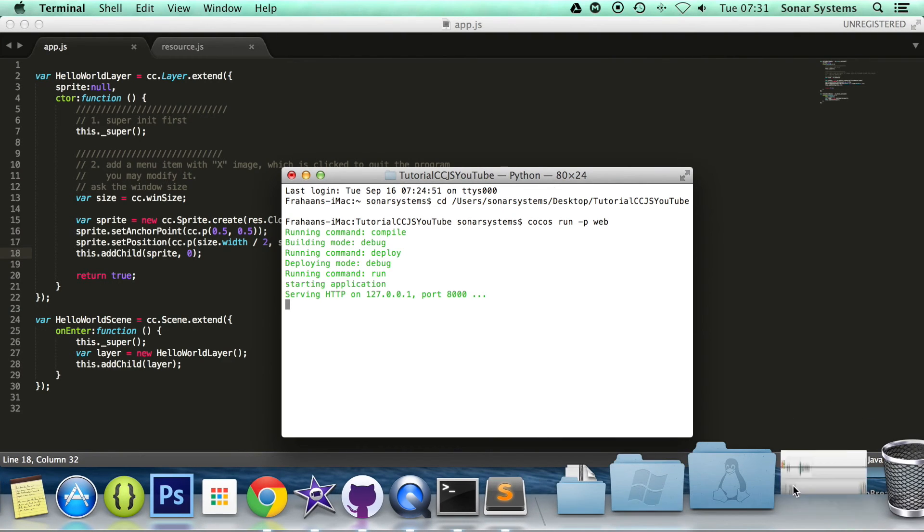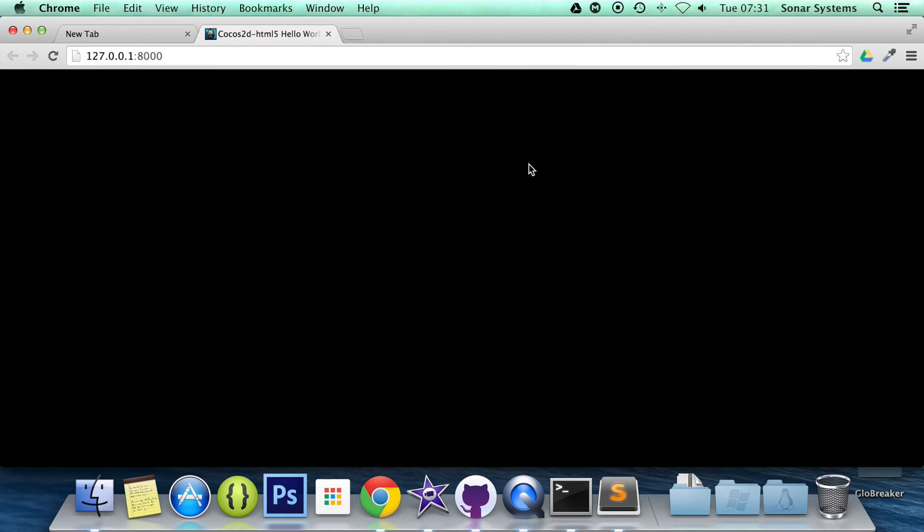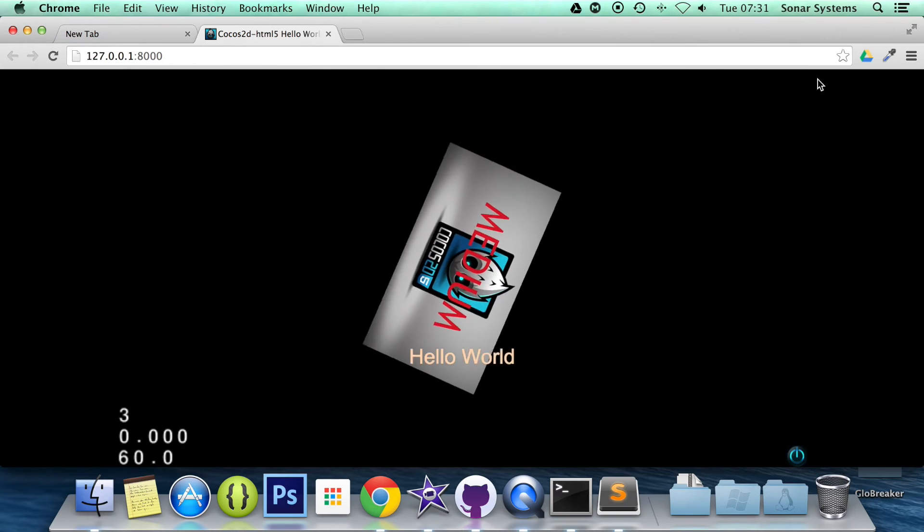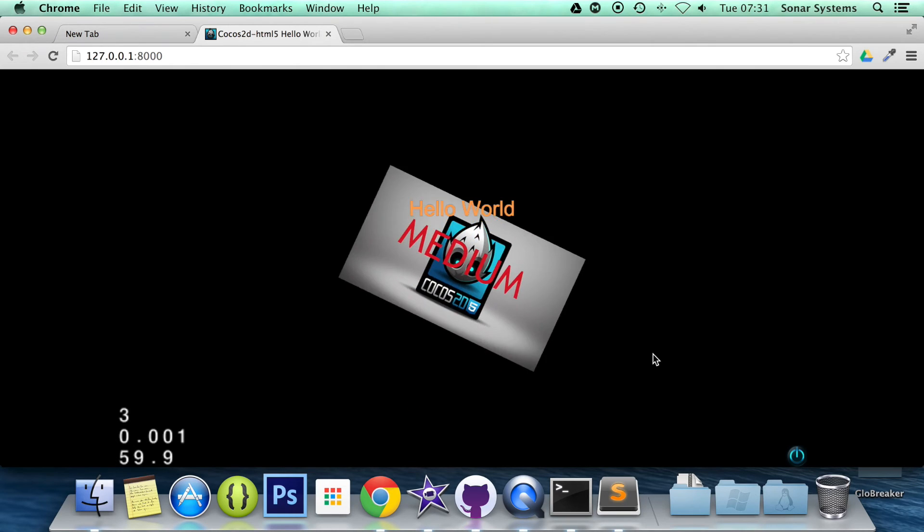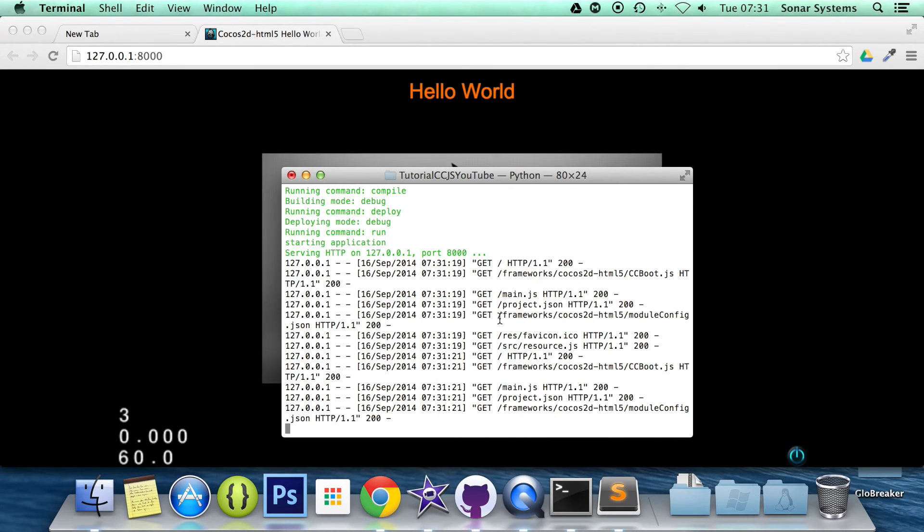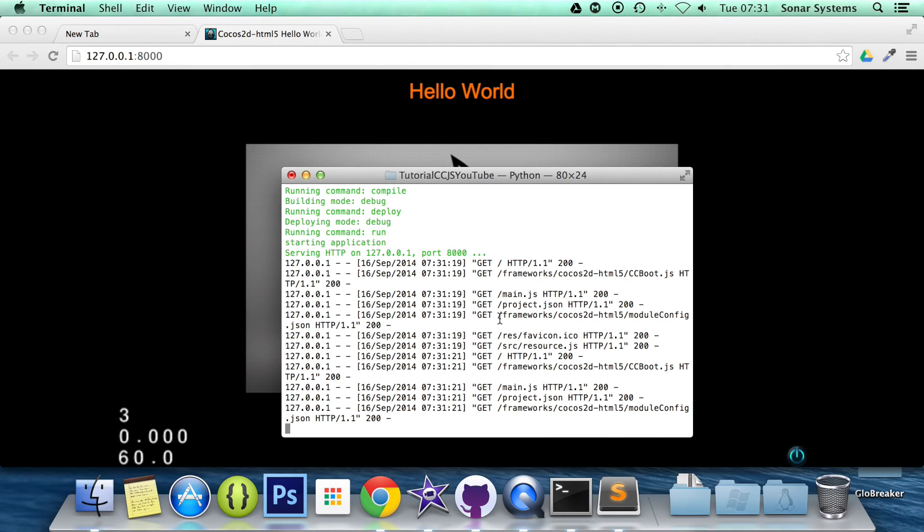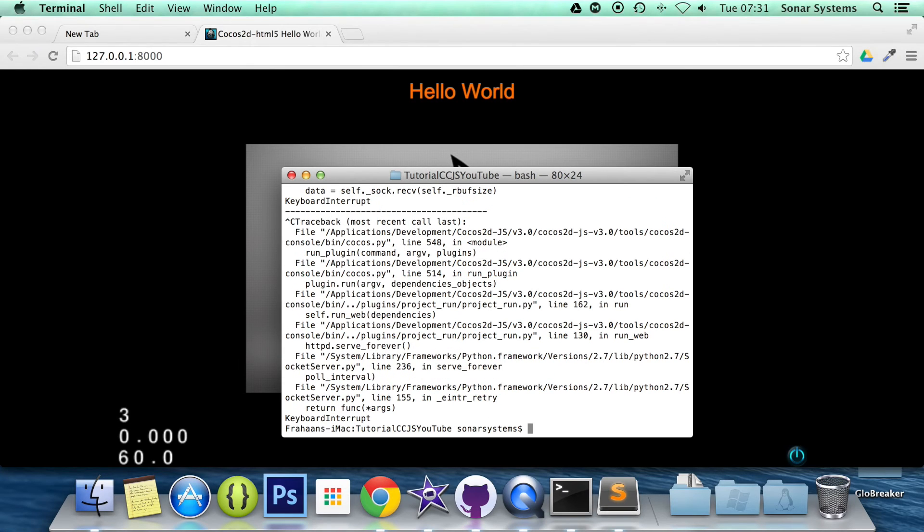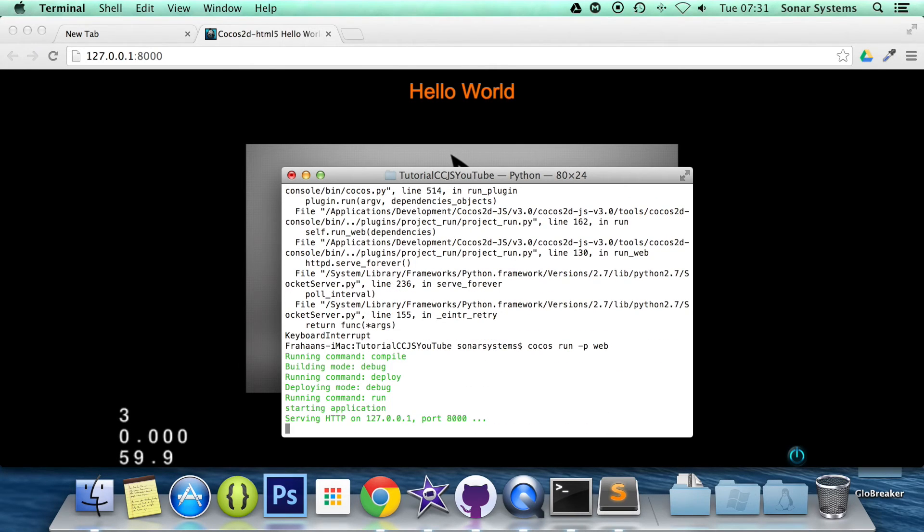Actually sorry, run it. So if we refresh. Okay, that didn't refresh. Let's open the console back up. Let's try running it again.